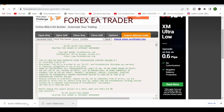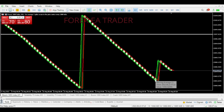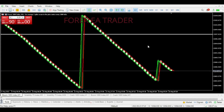I already showed you earlier in this video how you can use MQL5 source files with MetaTrader 5. So we've basically done this for free without any coding needed — and that's it.